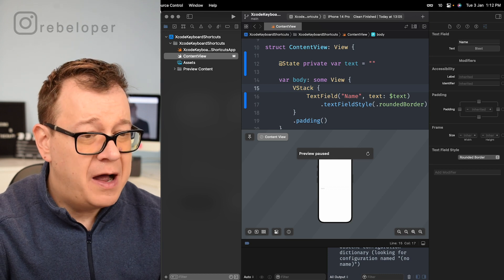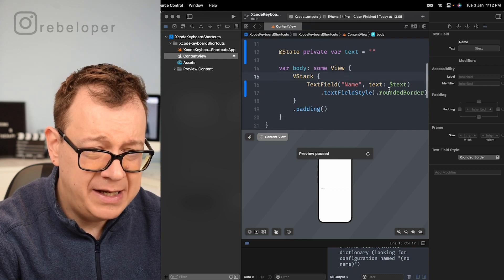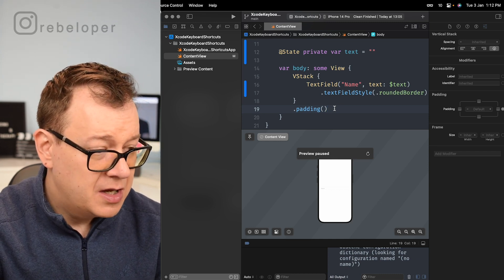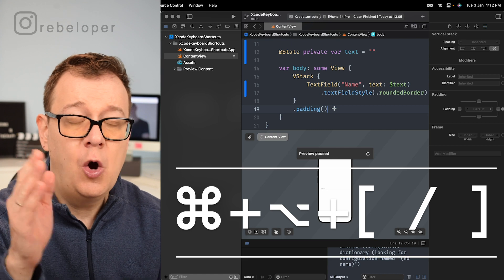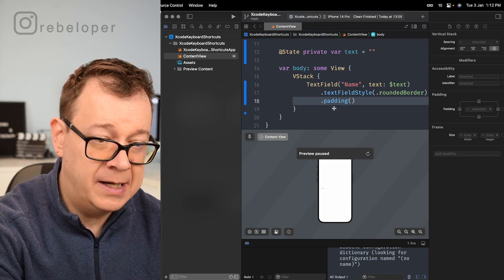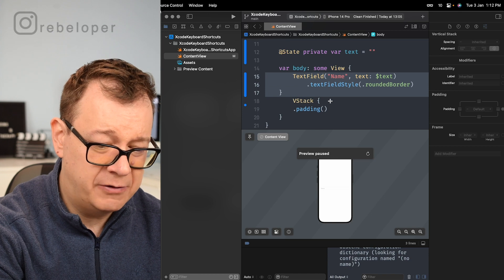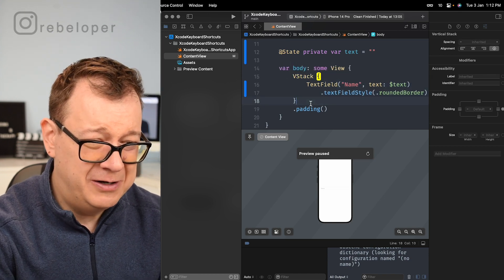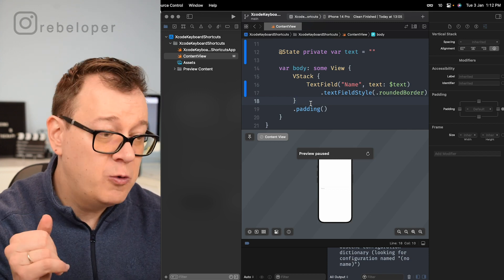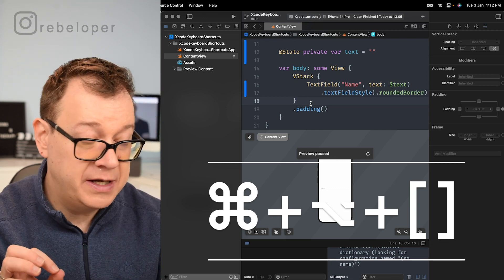Now, what if you want to move lines? This is really amazing. Let's say I want to move this padding all the way to the text field — that is Command+Option and then open or close square brackets. We can go with the open square bracket or the closing square bracket, and this works with multiple lines also. Moving lines upward and downward is Command+Option and opening or closing square brackets.